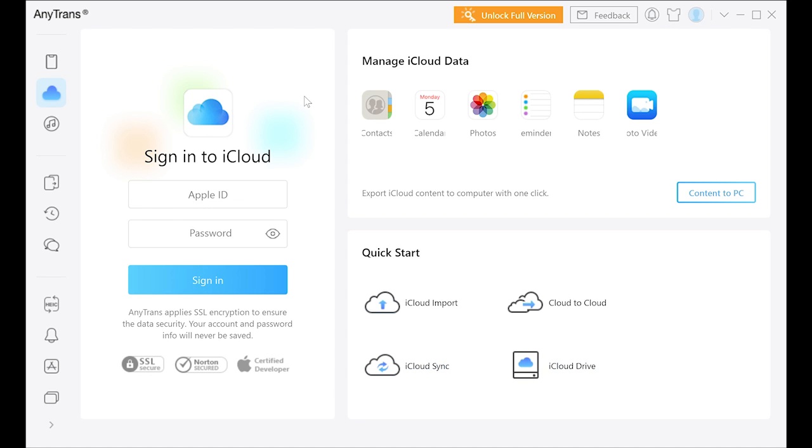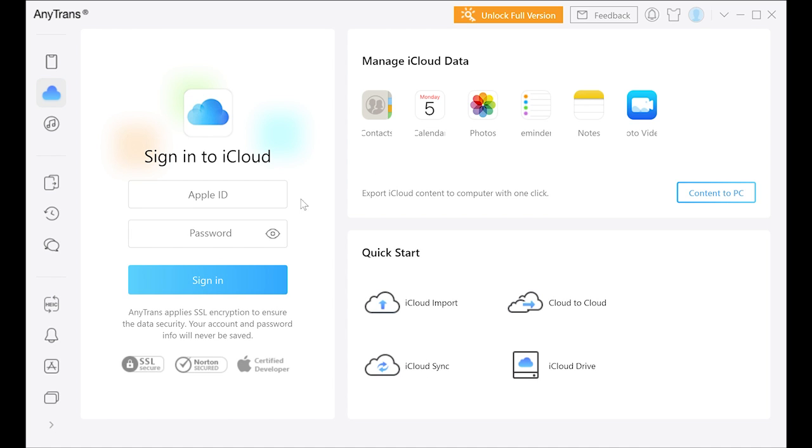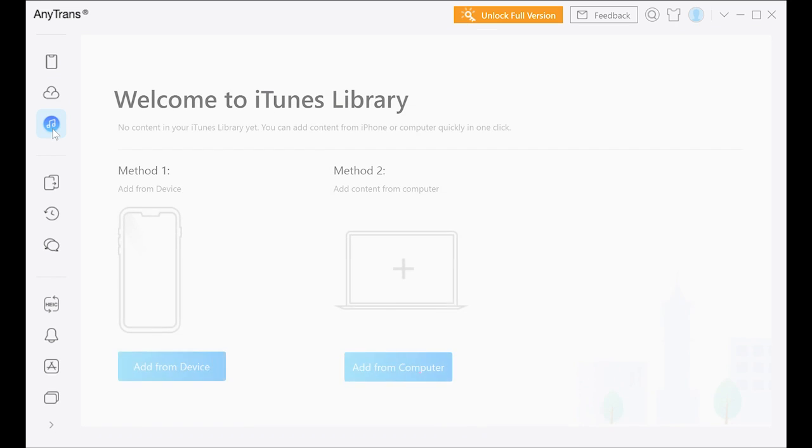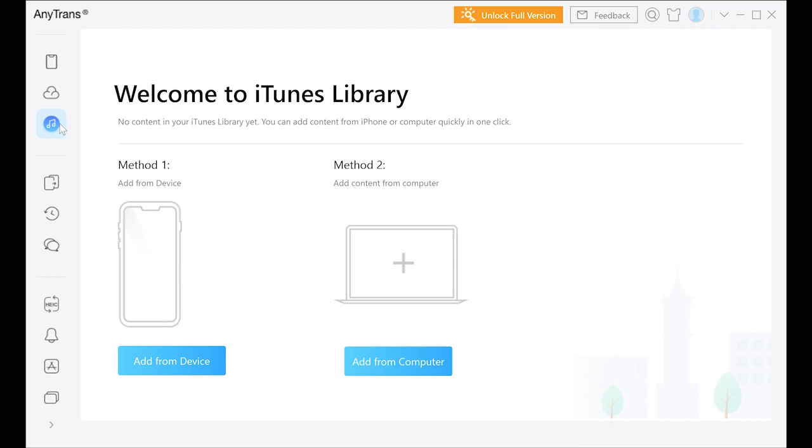With AnyTrans enhanced encryption software, you can also be sure that all of your data and information is totally secure and only accessible by you whenever you want to make a transfer. No matter what your needs are, AnyTrans makes sure that you can efficiently manage your data on all devices as quickly and safely as possible.